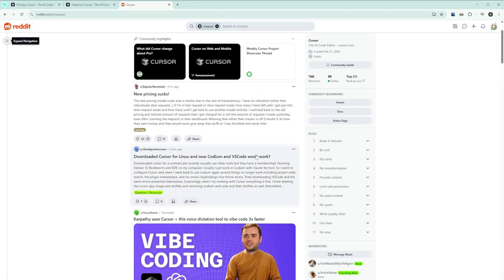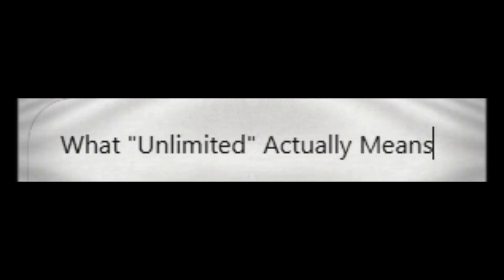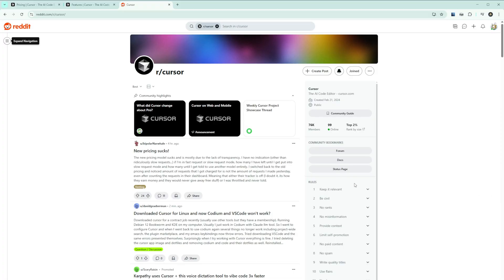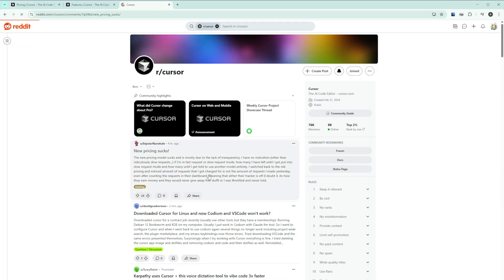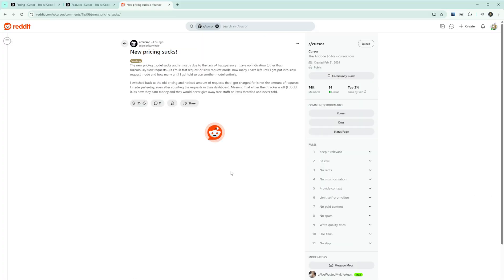This begs the question - what does unlimited actually mean? Cursor's rate limiting system uses something they call compute usage that factors in the model selected, message length, file size, and conversation length. But here's the problem: they won't tell you exactly how these factors translate into rate limits. As one frustrated user put it, what exactly constitutes compute usage and how is it defined? There's a significant absence of detailed processing information.